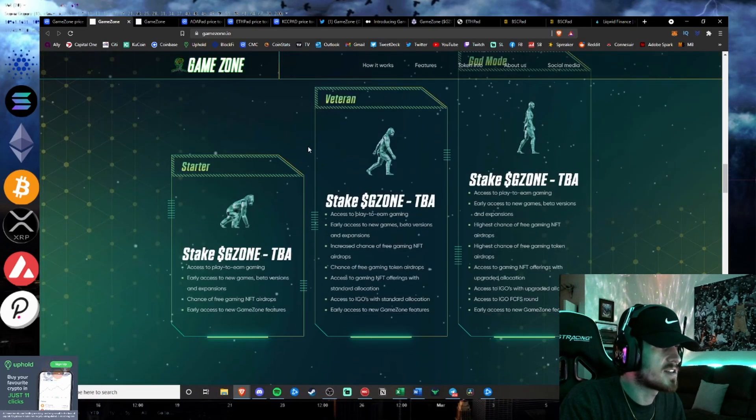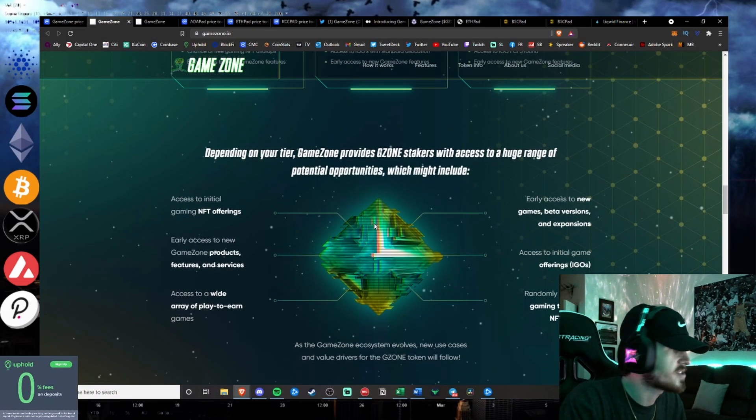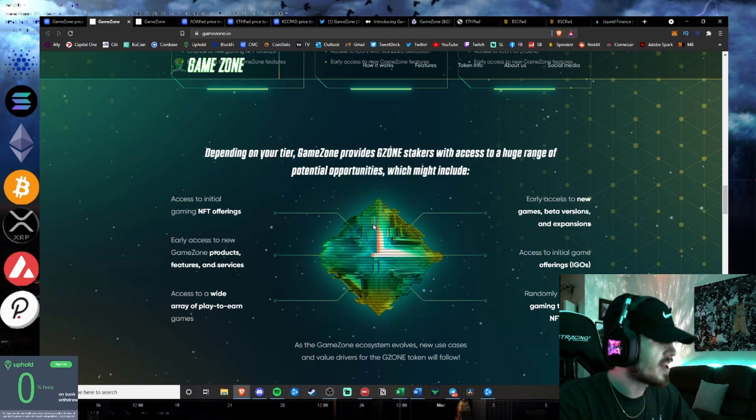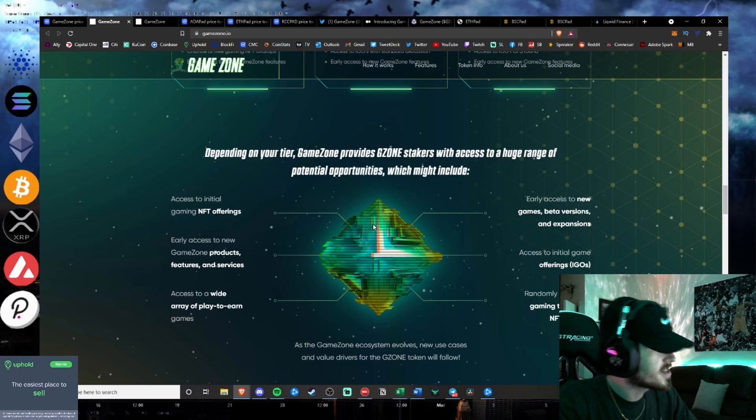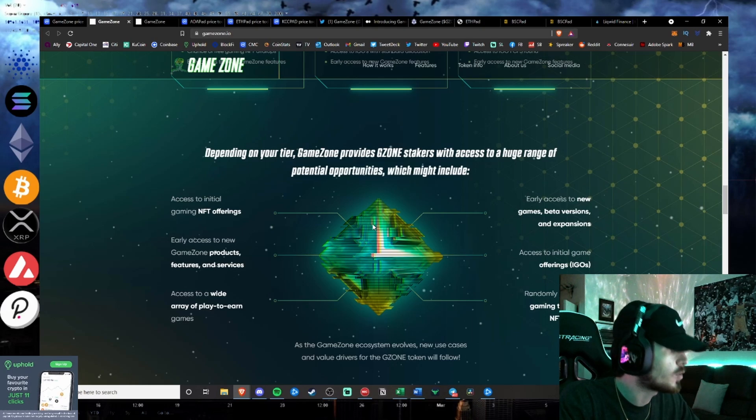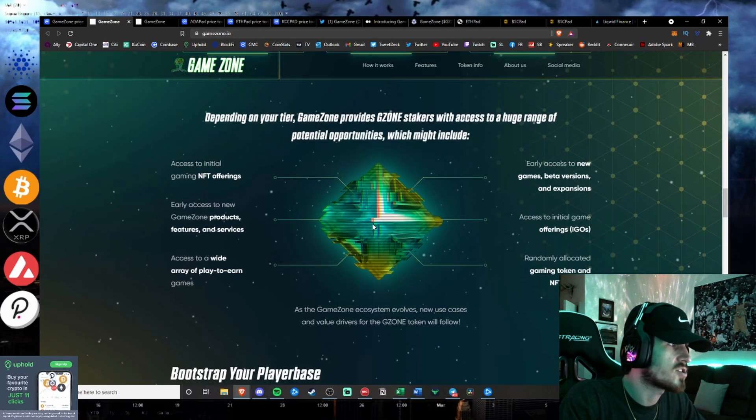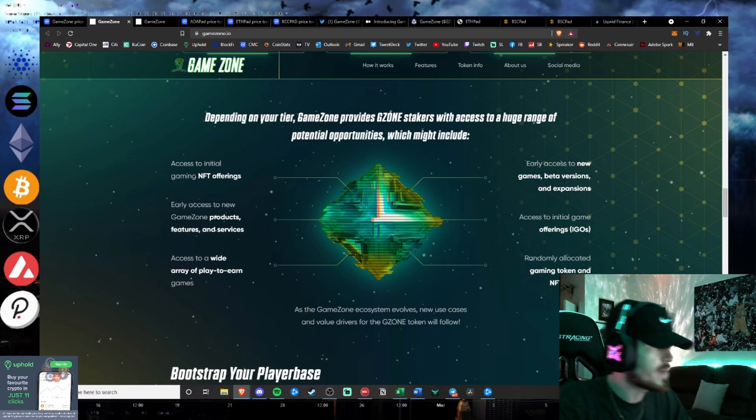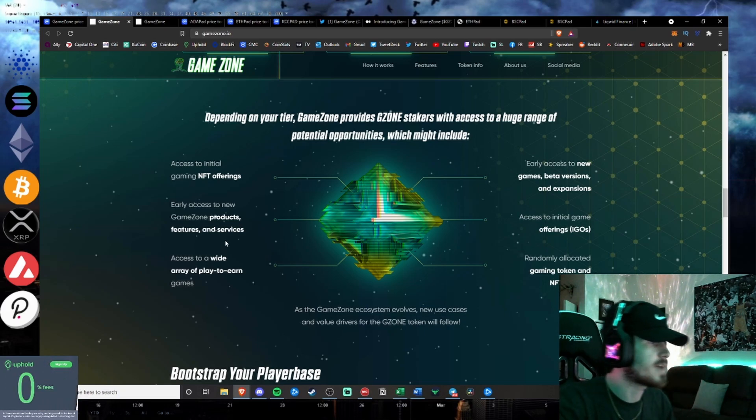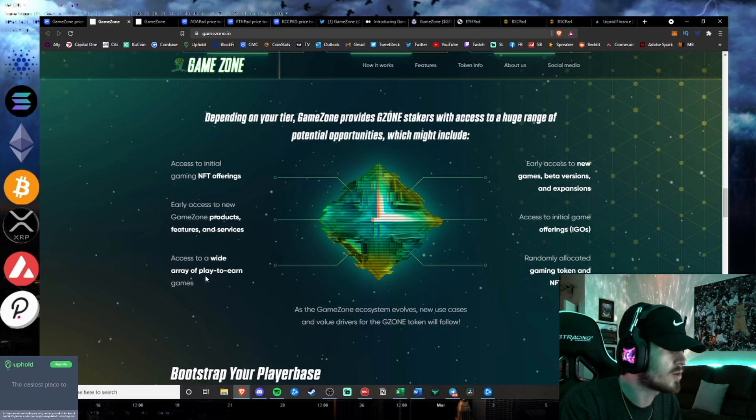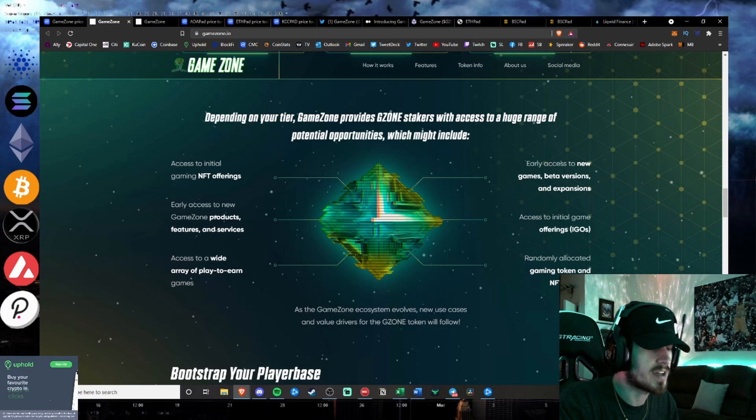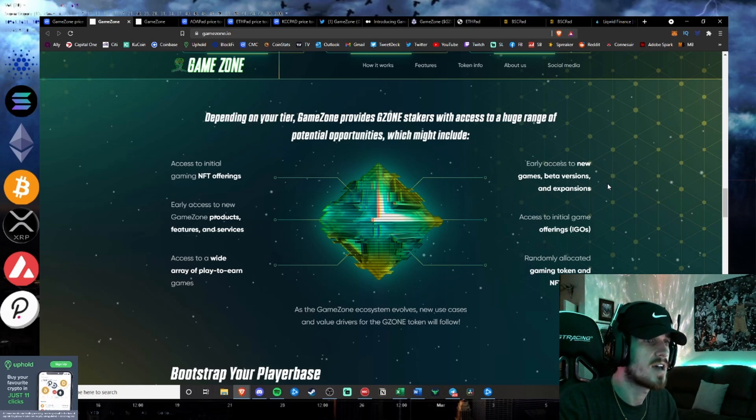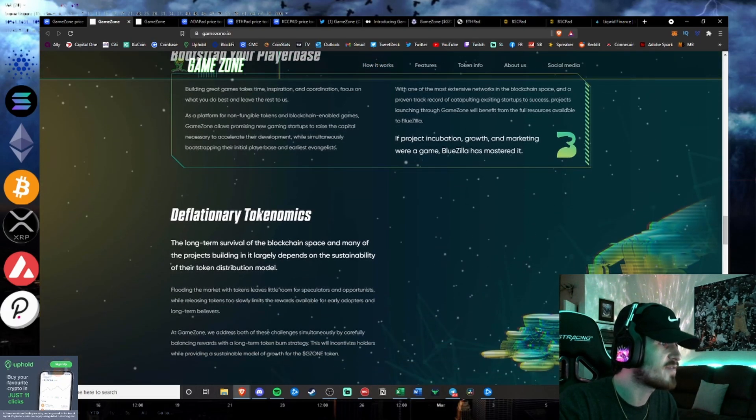So that is the tiers of the staking and the access you can get to the launchpad platform where you have that early access to invest in those gaming projects, which have that 50, 100x potential that a lot of investors are seeking out. Access to initial gaming NFT offers, early access to GameZone products and services, access to a wide array of play-to-earn games, randomly allocated gaming token and NFT airdrops, access to IGOs, and early access to games.